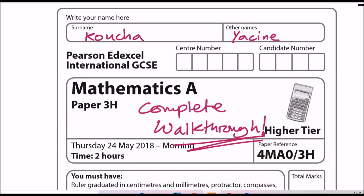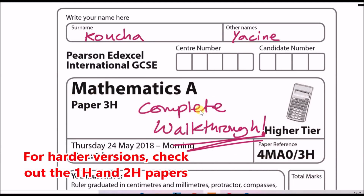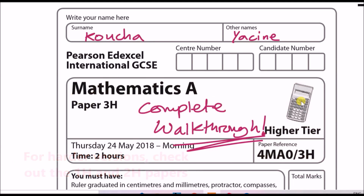Hey guys, welcome back to another complete walkthrough video. In this one we'll be looking to tackle the maths paper 3H from May 2018. These kinds of papers are actually phased out but they'll be really useful for your current spec — I'm talking about spec as of 2020.